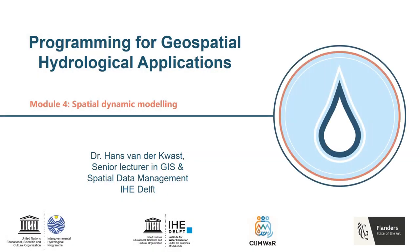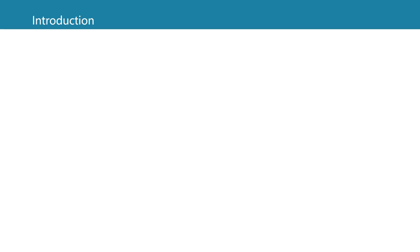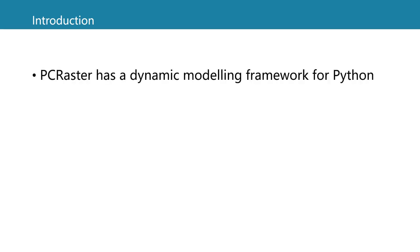Welcome back to the open course programming for geospatial hydrological applications. In module 4 we are going to do spatial dynamic modeling. In the previous module we used PCRaster for map algebra and spatial analysis. PCRaster however also comes with a dynamic modeling framework for Python with which we can make our own dynamic models such as rainfall runoff models.